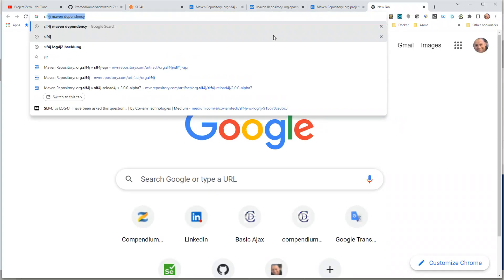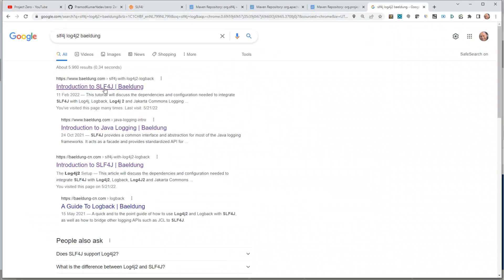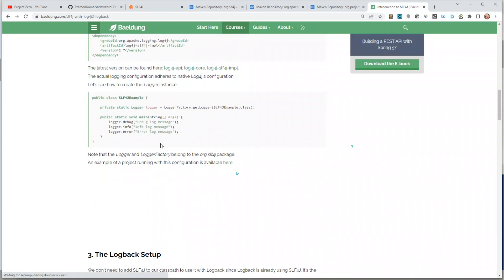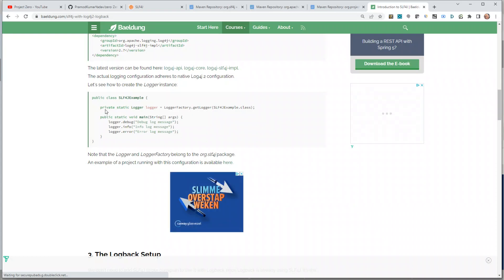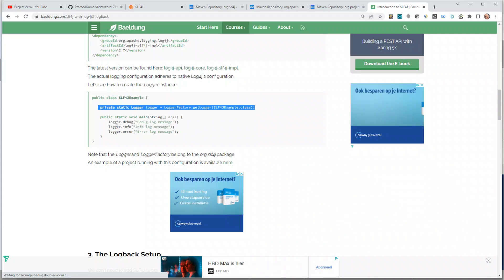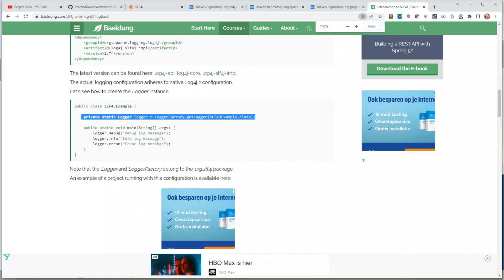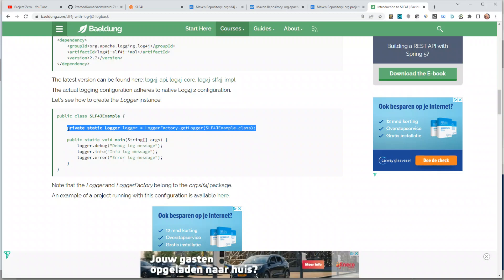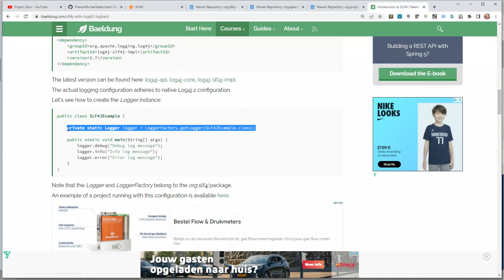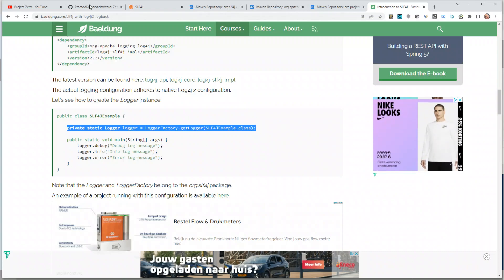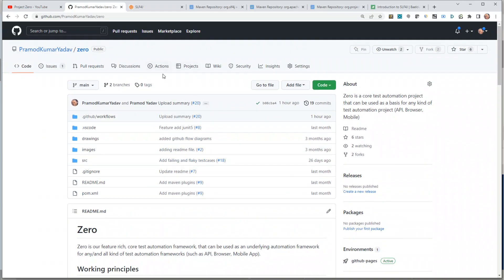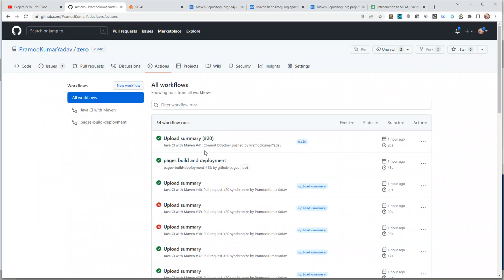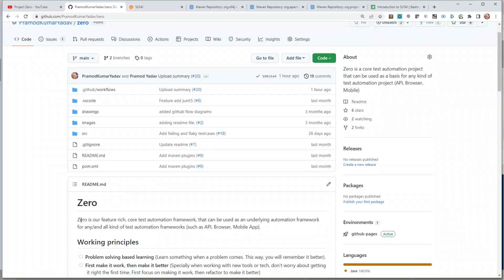To summarize: we covered SLF4J as a logging interface, Log4j as the concrete logging library, and how using an interface means if there's another vulnerability you just substitute the implementation. We added log4j.properties to control log levels — INFO for local development, DEBUG when debugging, WARN or ERROR for CI. We also added Lombok's @Slf4j annotation so we don't have to manually declare a logger in every class. In the next video we'll cover GitHub badges. Stay tuned!